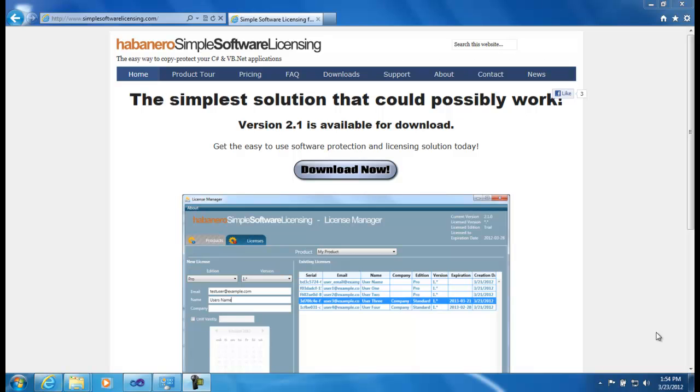I'm going to run a very brief demo of using this in a software application. The steps I'm going to demonstrate are downloading and installing the components, creating a product, validating a license from your own code, and finally actually issuing a license and entering it into your program.